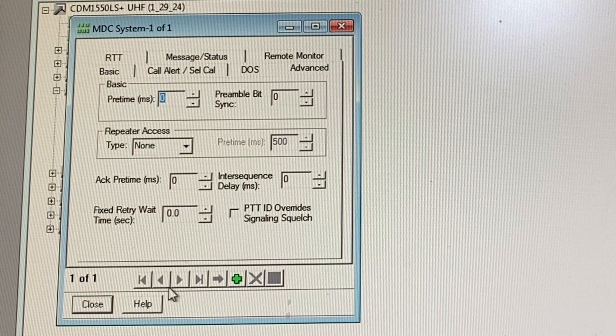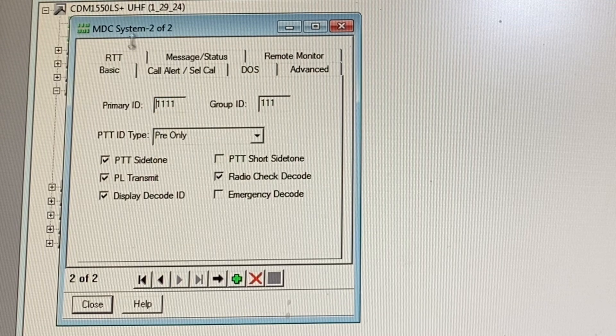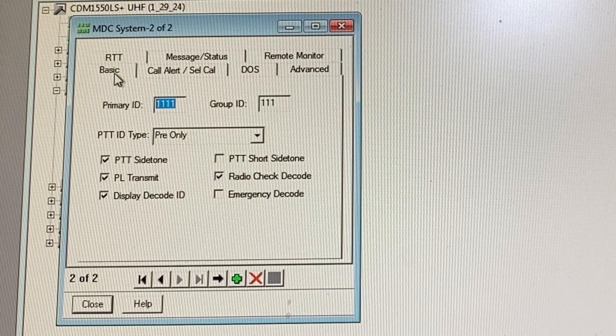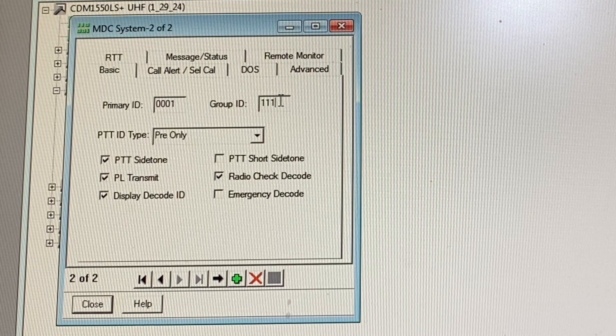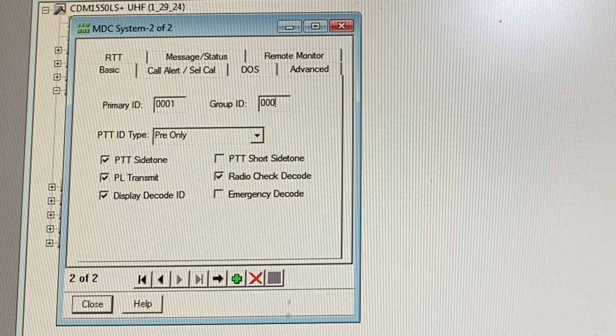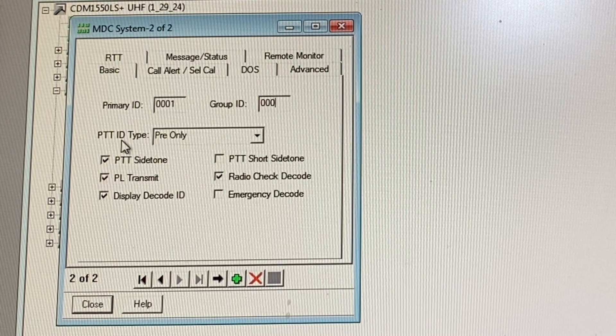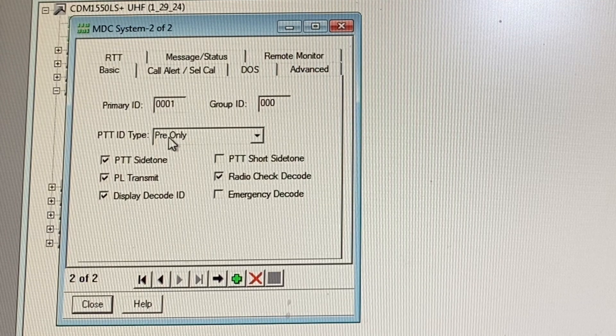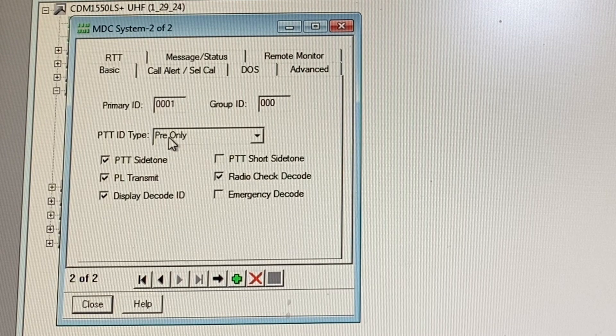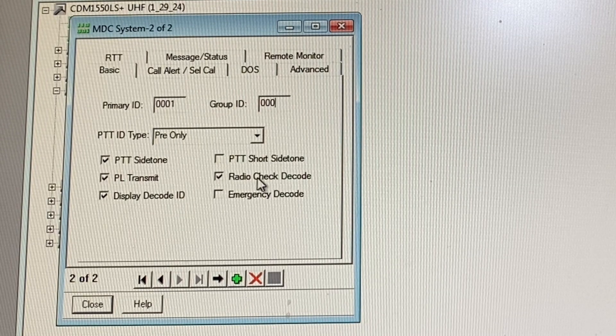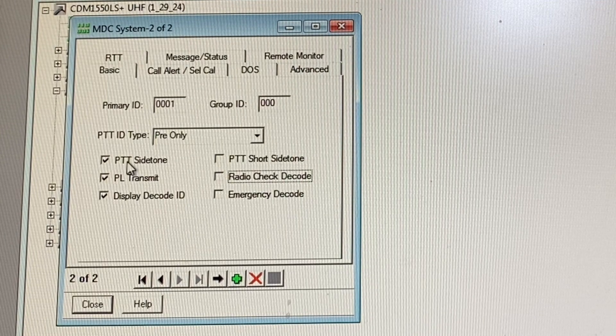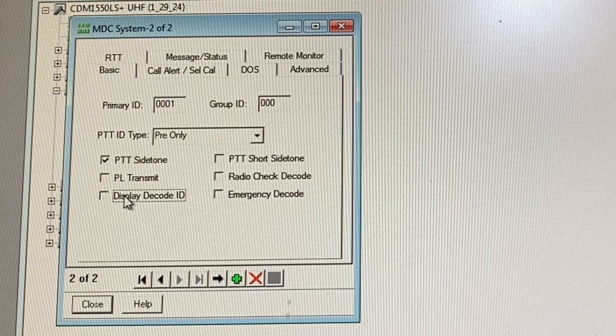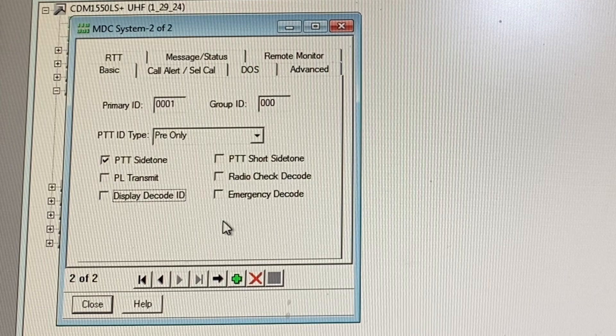Now if you wanted a longer beep, this is what we'll do. We're going to make a new system. Again, I'm going to make this primary ID zero zero zero one. This is just a personal preference. If you have something else you want to do, by all means go for it. The push to talk ID is very important. You want it to be pre only unless you want something at the very end to give that MDC chirp, but that's not what this is about. So I'm going to uncheck this. We're going to have the push to talk side tone checked.